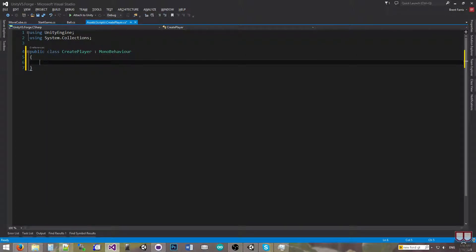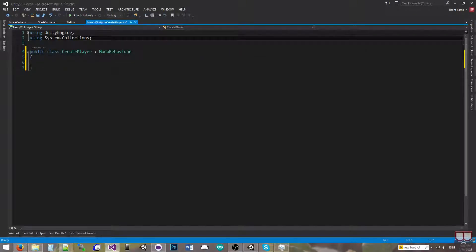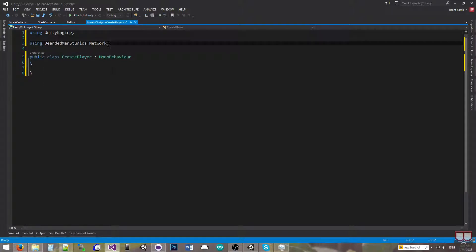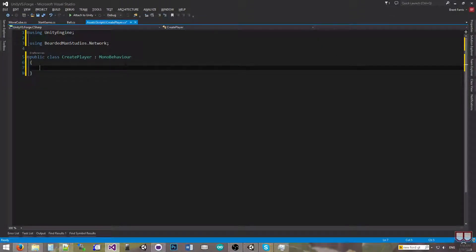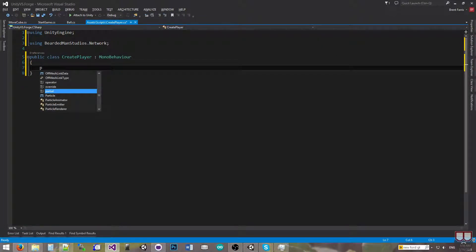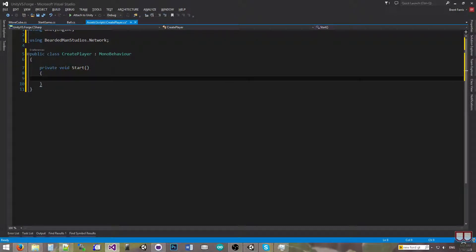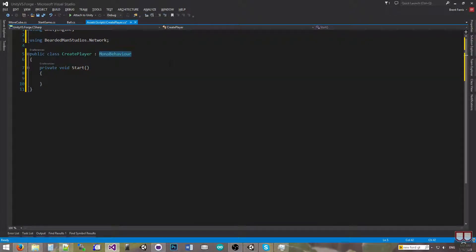So what I'm going to do is, first of all, right when I start, I'm going to check if I'm connected. So I'm going to be using BeardedManStudios.Network. I'm going to be doing a private void start. This is not deriving from SimpleNetworkedMonoBehavior or NetworkedMonoBehavior. It's just a basic script.